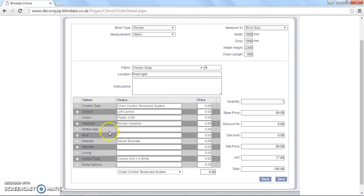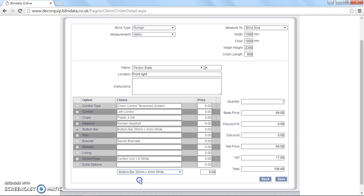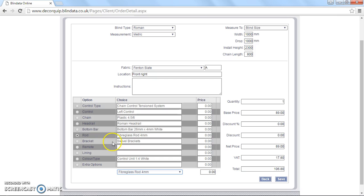Because I've selected that fabric, all these options have reset. We need a bottom bar and rods with a complete Roman blind. So I'm going to add them in. So click that little star on bottom bar. Do the same for rod. I'm going to go for fibreglass rods.